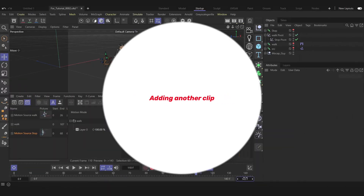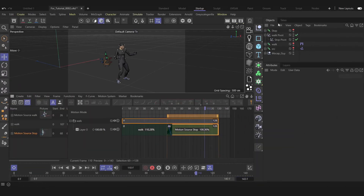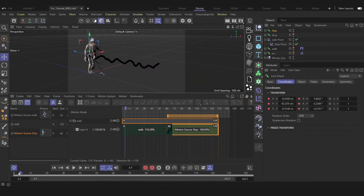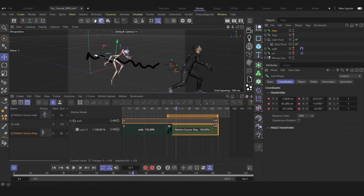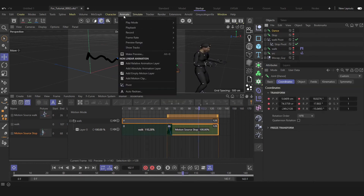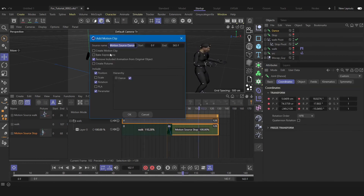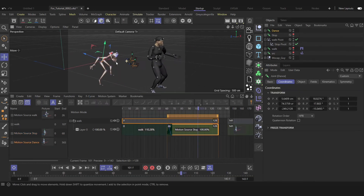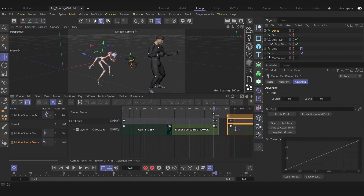Let's create another clip — let's select our dancing animation here. Let's repeat the whole process: rename that, add a motion clip, and find the perfect match here.